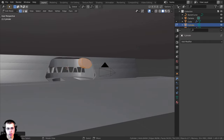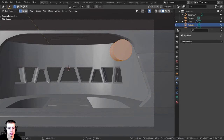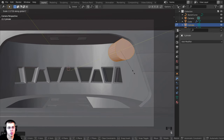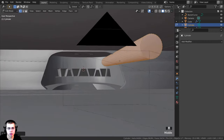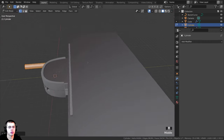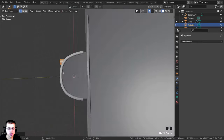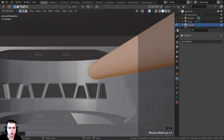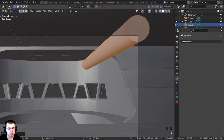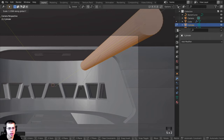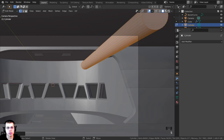I'll press G to grab and move it up, press 0 to go into camera view, then S to scale on the Y-axis to stretch it through the wall. I'll press G to pull it back a little, press 0 again to preview, then S to scale it down a bit. I can also press S and Y to make it a little longer if needed.